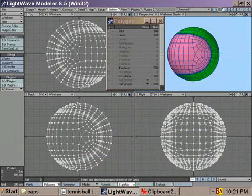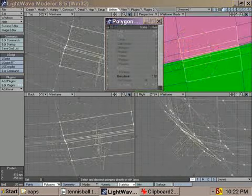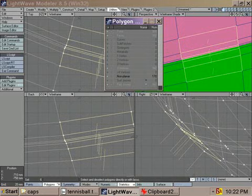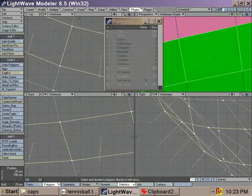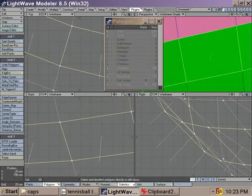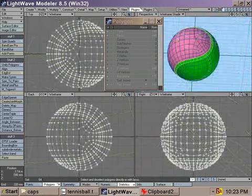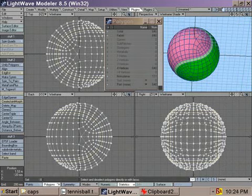The only thing missing is the white rubber strip. So zoom in and select some polygons at the borders of both the pink and green polygons and merge them using band glue or a similar plugin so it becomes one strip. With this strip selected, change the surface name and color. I made it a whitish color.